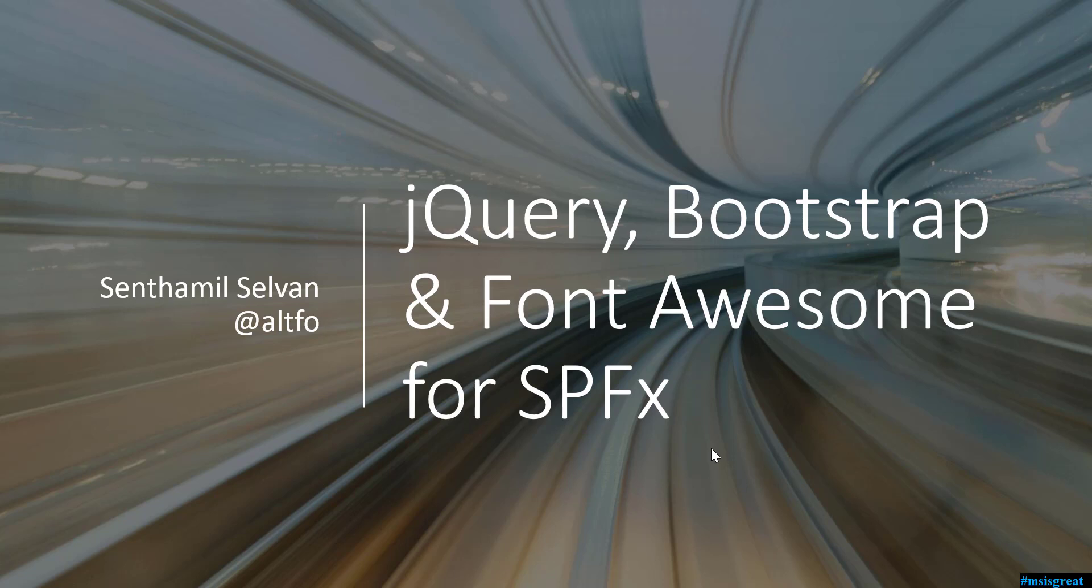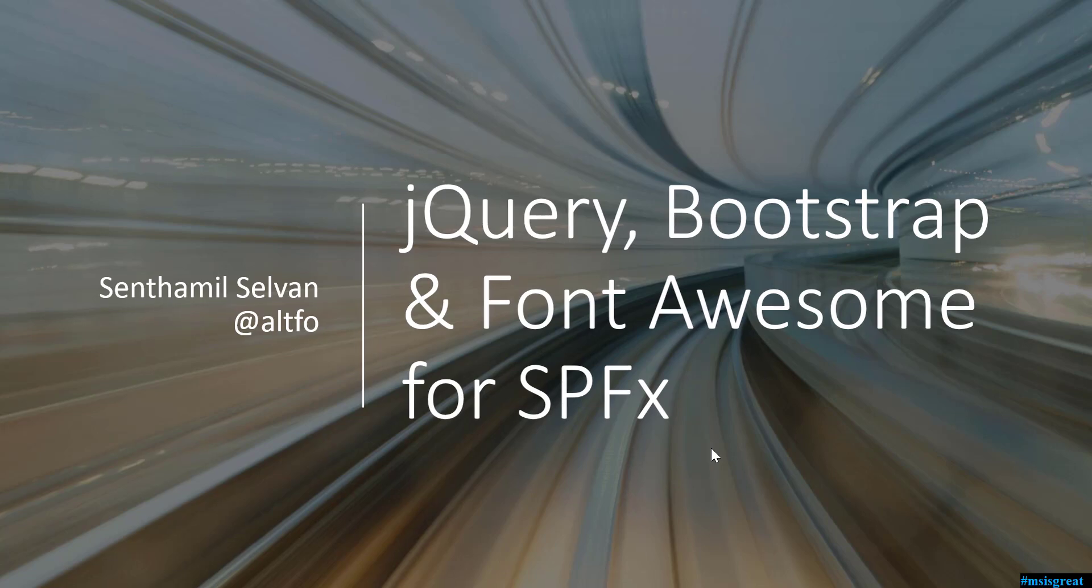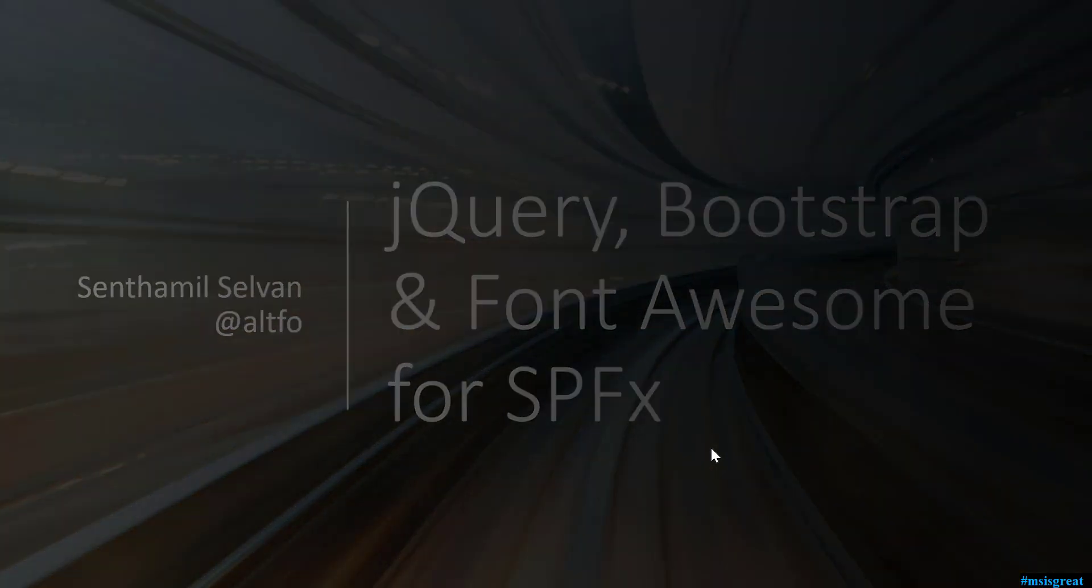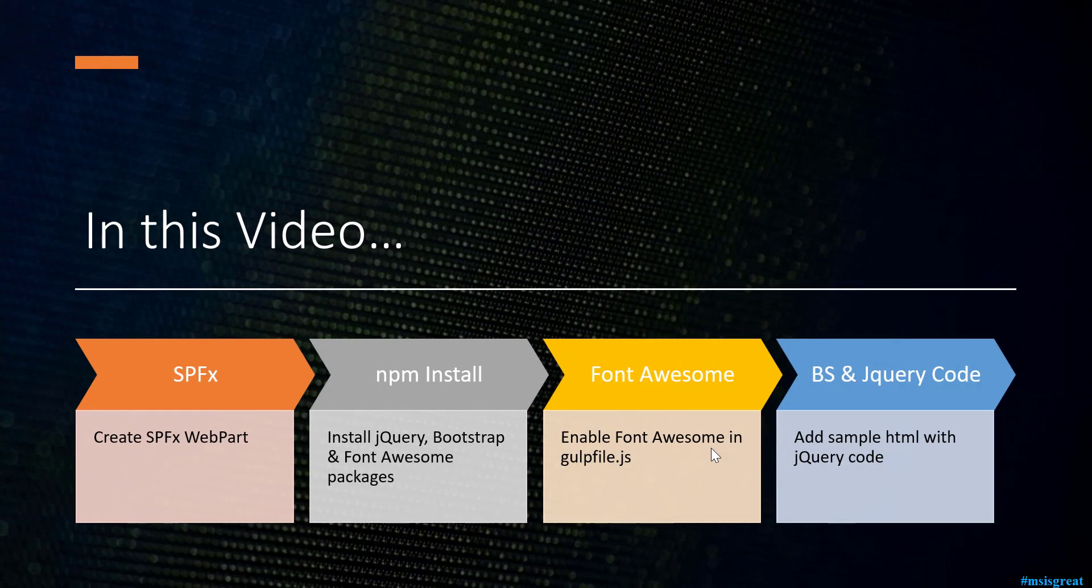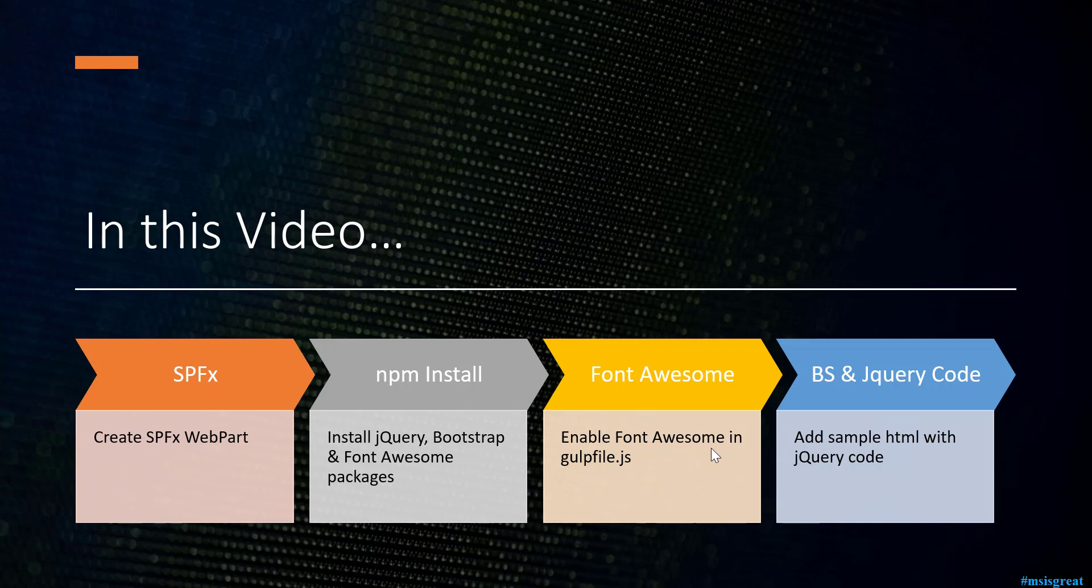Hello guys, welcome to my video. In this video you will learn about how to enable jQuery, Bootstrap, and Font Awesome for the SharePoint framework. These are the steps which I will follow to enable Bootstrap, jQuery, and Font Awesome for the SharePoint framework.